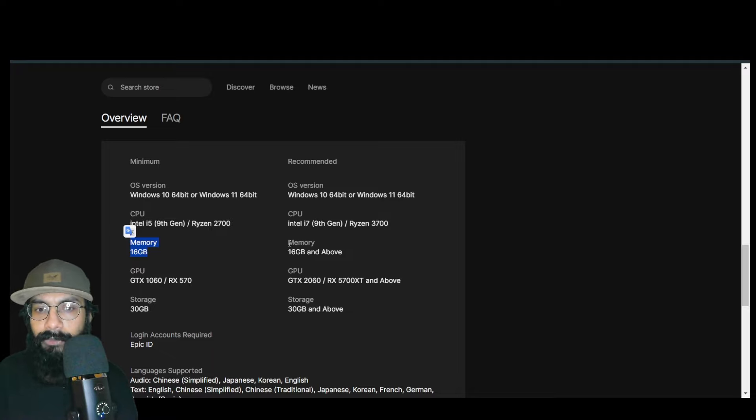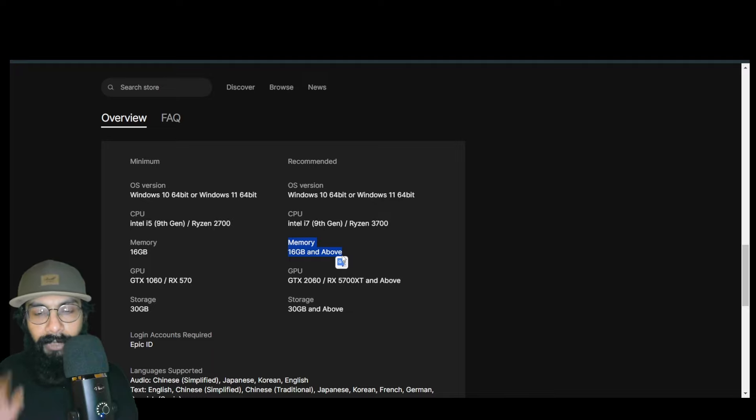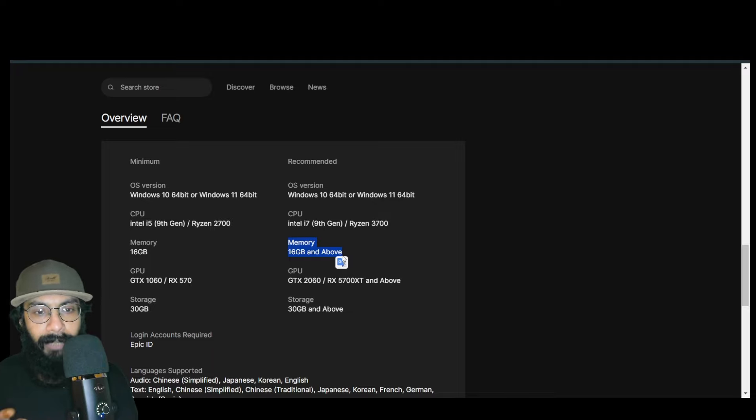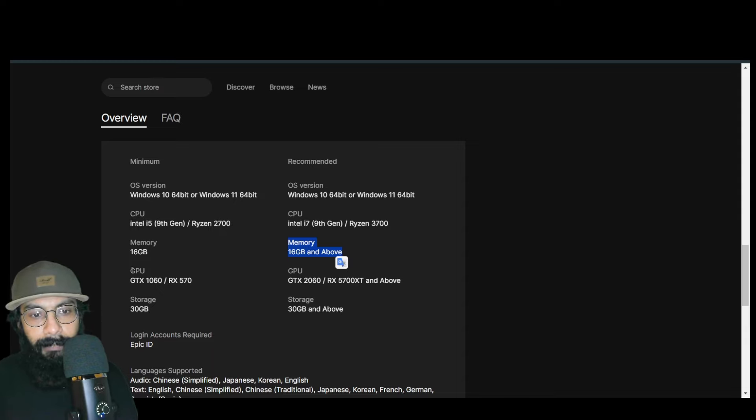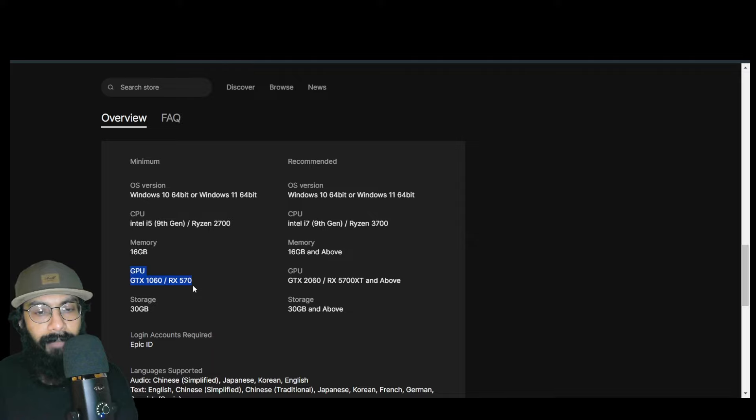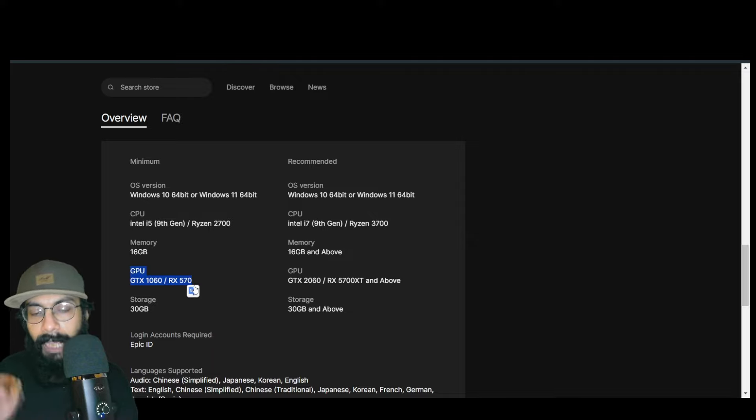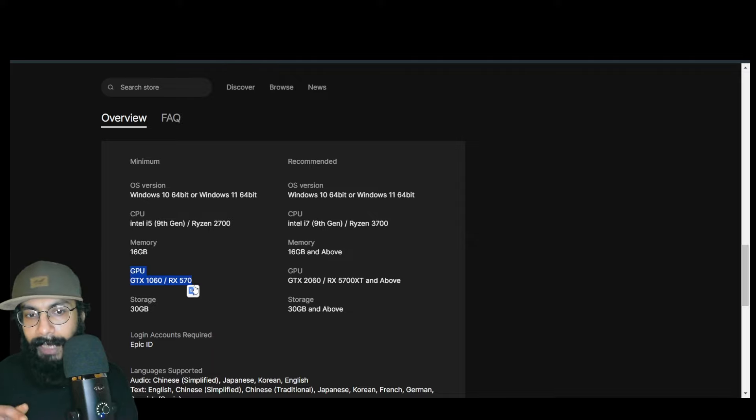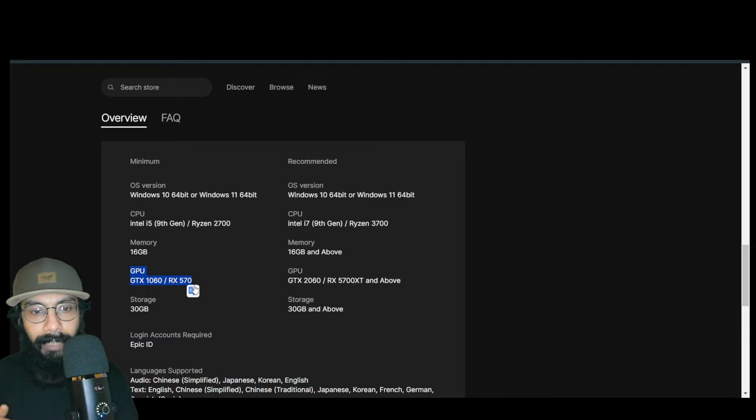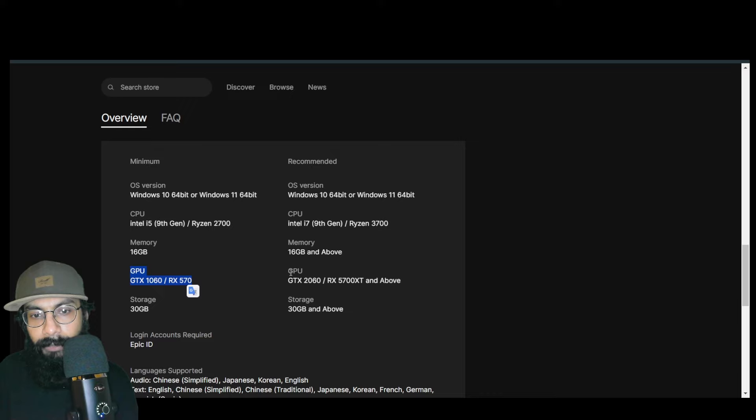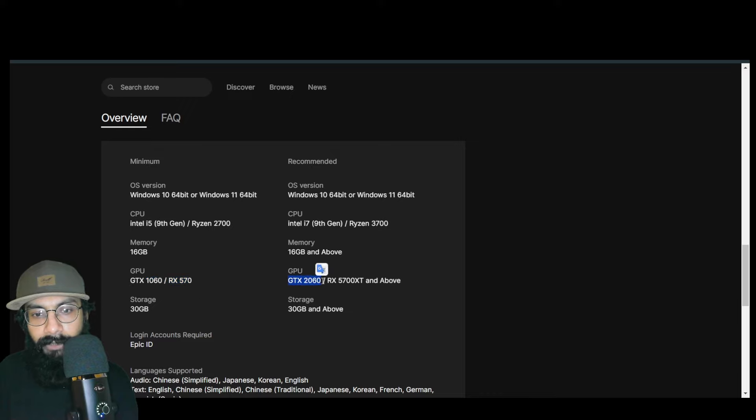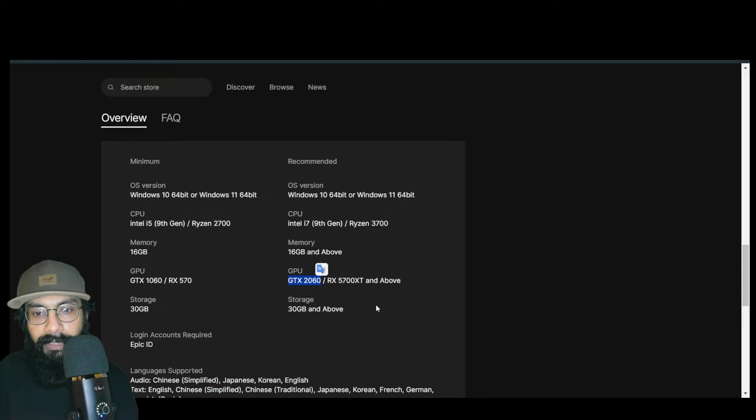Look at the GPU requirements: GTX 1060 or RX 570 for minimum. Probably for the first time I'll be playing a mobile game that has a GPU requirement. But the ideal GPU is GTX 2060 or RX 5700 XT or above.